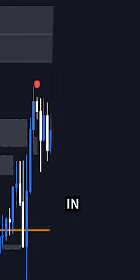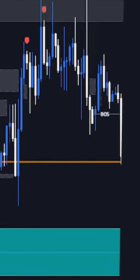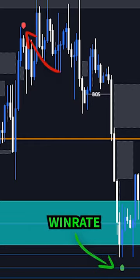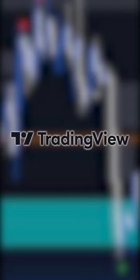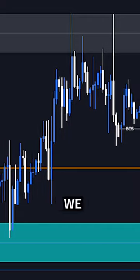I tested this trading strategy in 100 scenarios and found it has an 84% win rate. First, you want to go to TradingView, then you want to click on any Forex pair on the 3-hour chart.